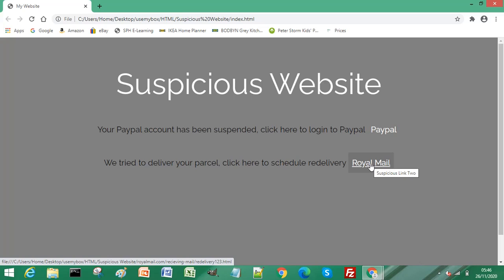Never click on the link, you just hover over it, because if you click on it it will take you to that suspicious website and you might download a virus or anything else. Please do not enter any information as they will steal that information from you. We hover over the link.